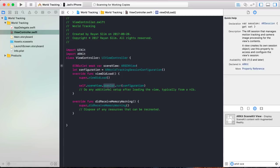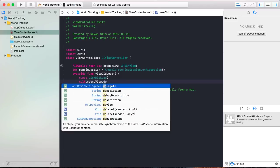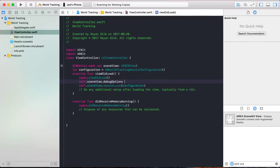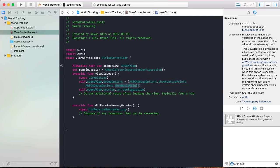Now the device is able to track its position and orientation at all times. Add debug options to the scene view by writing self.sceneView.debugOptions equal to an array of debug options such that the scene view is going to show feature points, and also show the world origin: ARSCNDebugOptions.showWorldOrigin. Adding debug options doesn't really do anything in terms of functionality — it simply helps us debug the app.